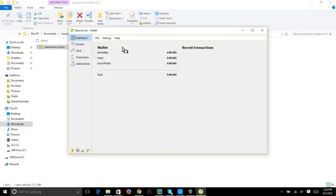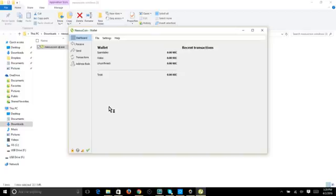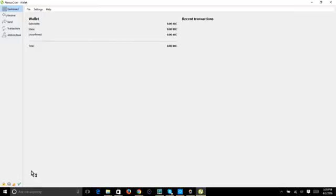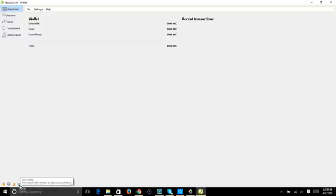Once synchronization completes it automatically stops and your wallet opens up like this. It takes a second to load, but then you won't see 'Not Synced' anymore. You can tell your wallet is live by the checkmark here. Hover over it and it shows the date, that it's processed, and the number of blocks in the transaction history.